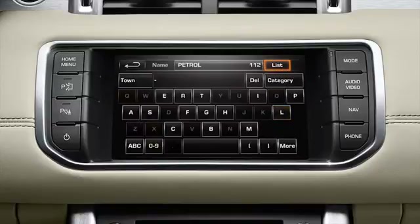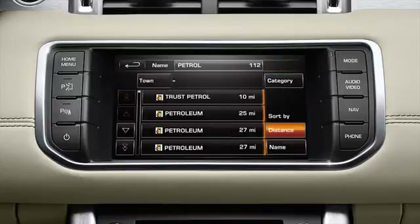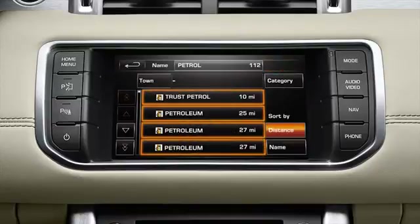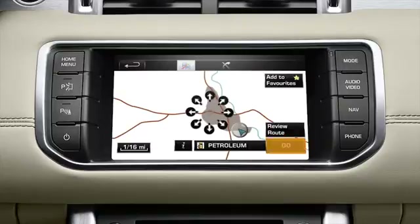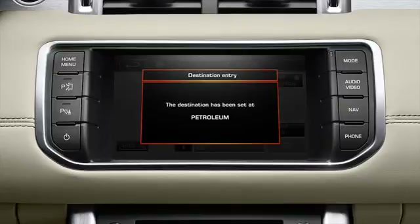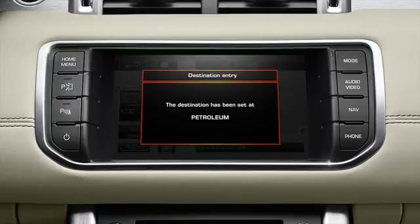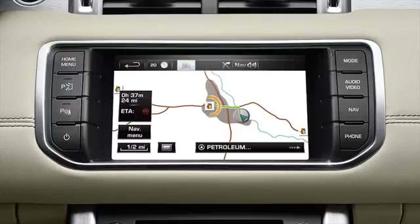Touch list to display a list of matching POIs and select the required option. After touching go, a message is displayed confirming your choice. The POI is visible on the map and route guidance begins.